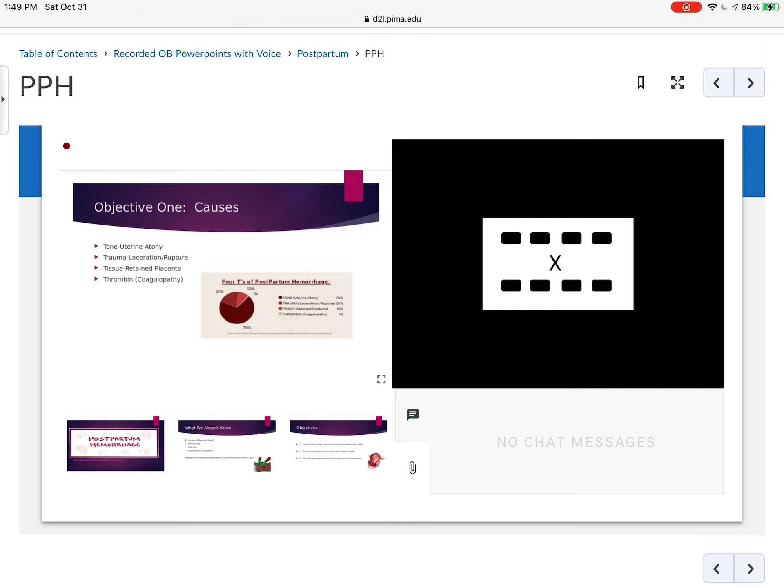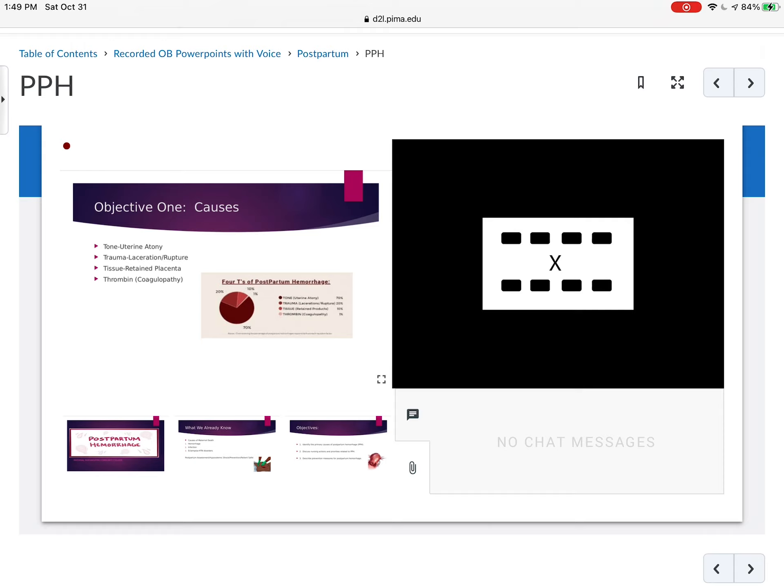So what are some of the causes? Well, if we look at the graph here, 70% are caused by uterine atony. And uterine atony is basically the failure of the uterus to contract. So we call it the boggy uterus or a lazy uterus. It doesn't want to do its job of contracting to constrict those blood vessels. 70% is attributed to uterine atony. Therefore, if we talk about it, probably mostly what we're going to talk about is uterine atony.